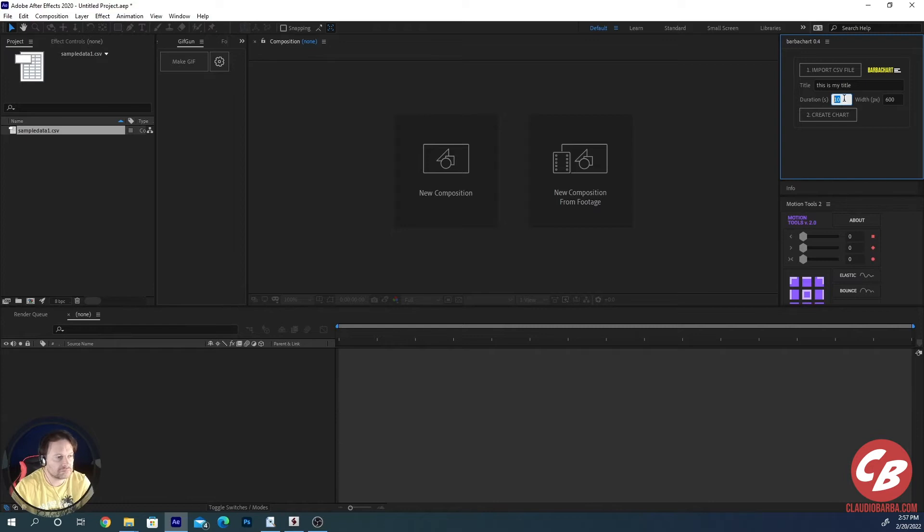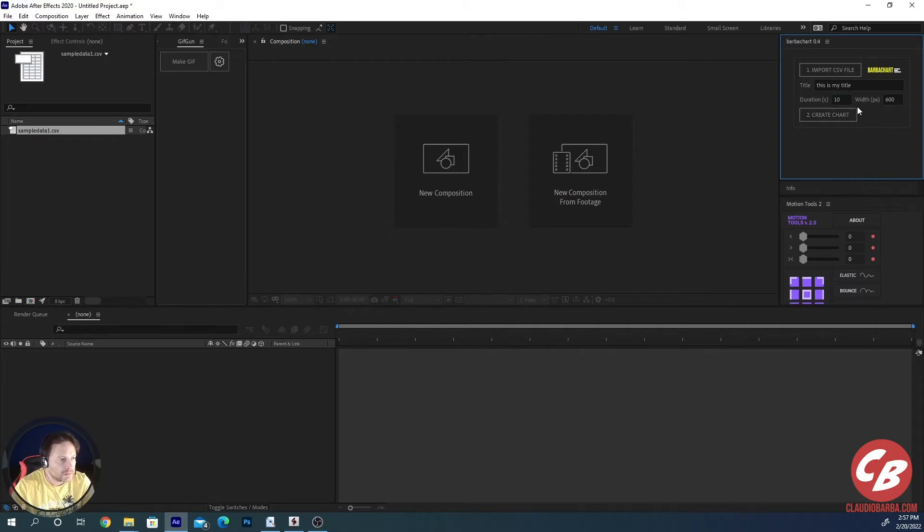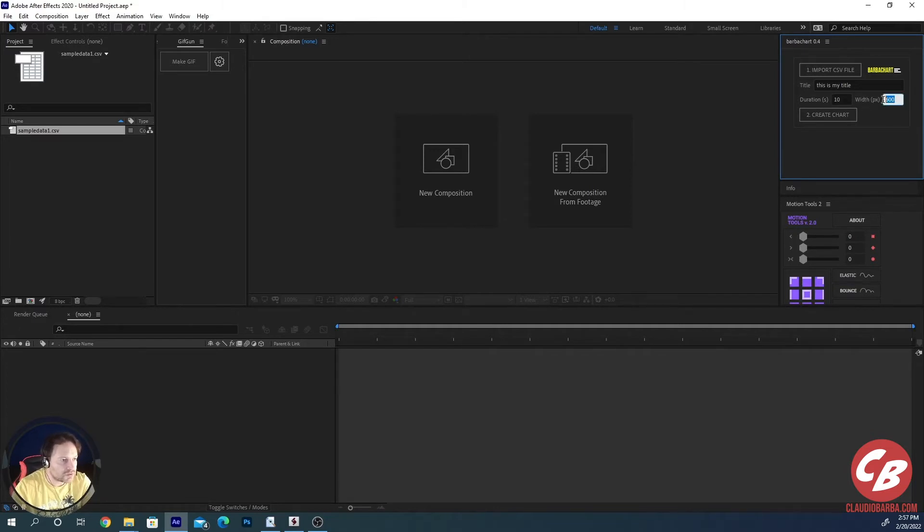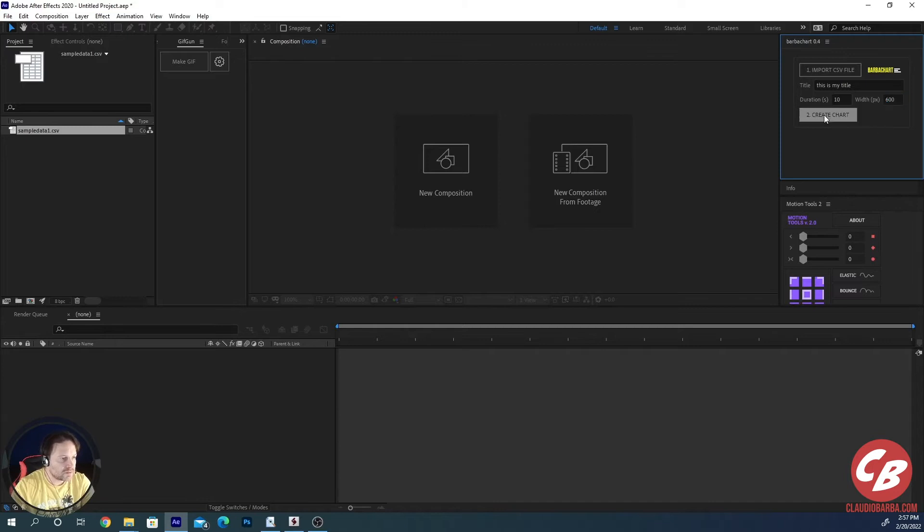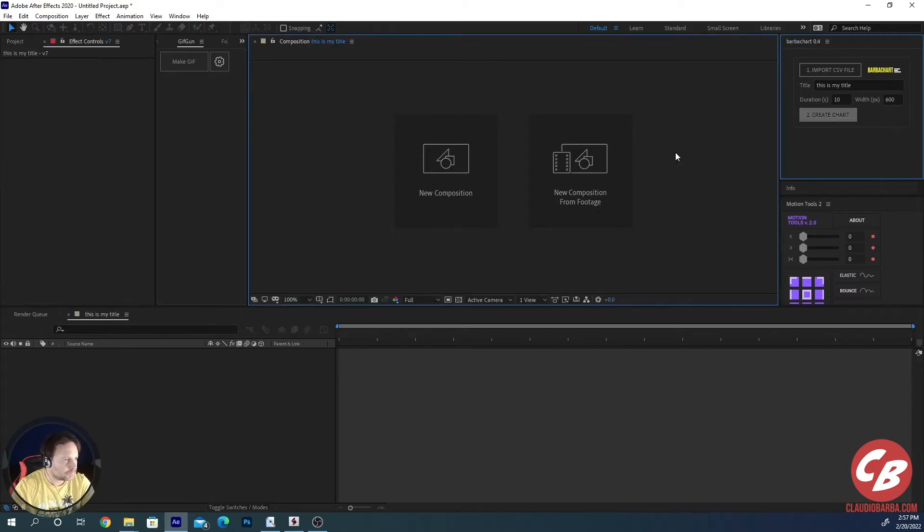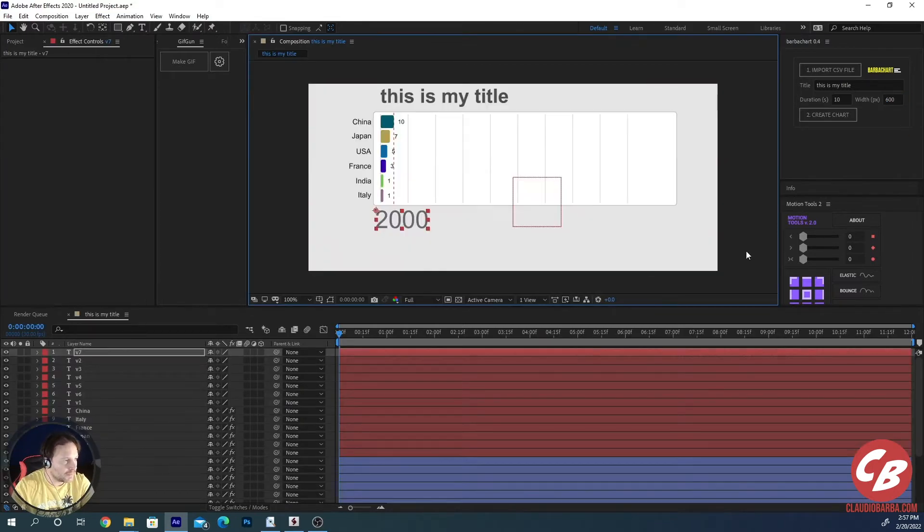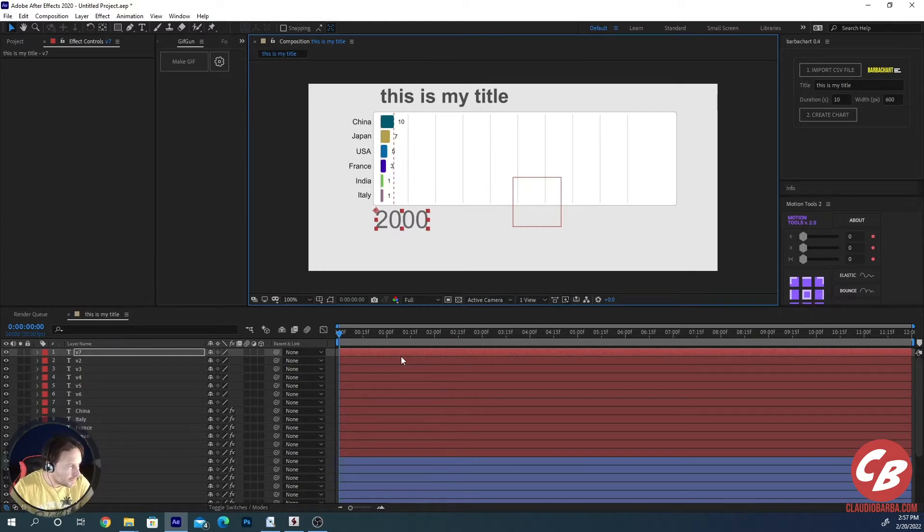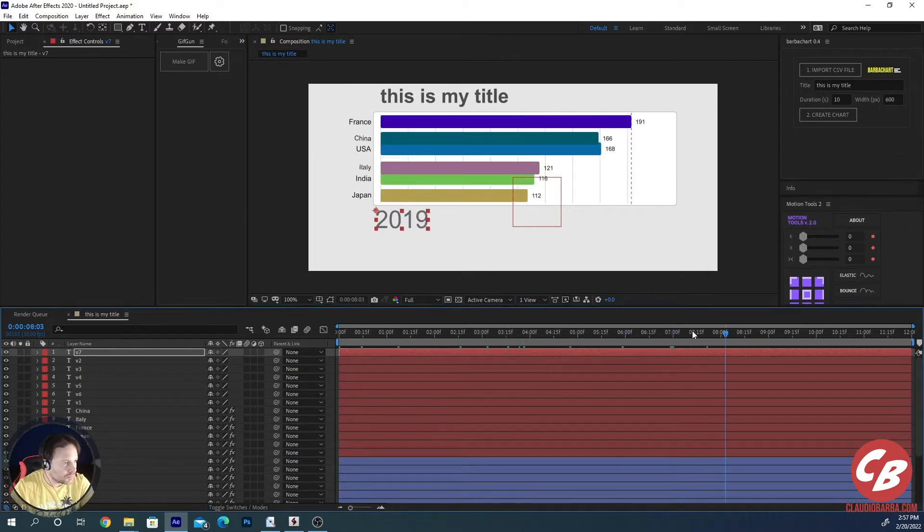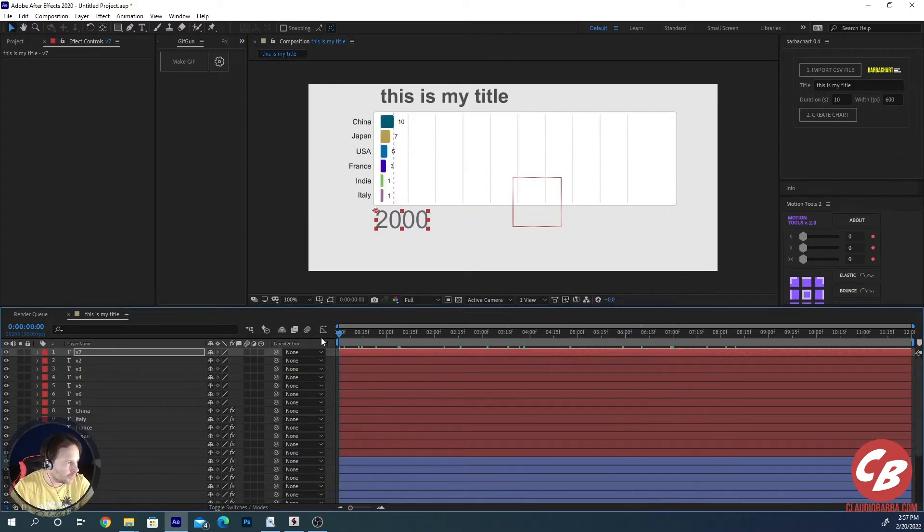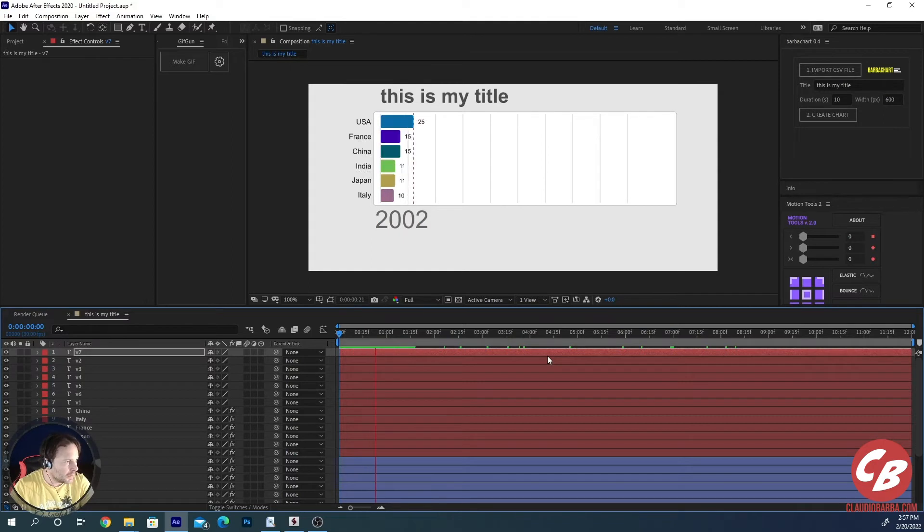It's up to you really. It depends on how long you want it to be. 10 seconds is the standard value. And the width of the composition in pixels. Not really the width of the composition, but the maximum width of the Barchart Race. So once you have chosen this, you just click on Create Chart. And the script will do its job. The Barchart Race has been created and it's available to you. You can already preview it and play with it.